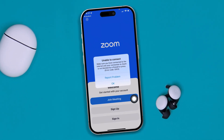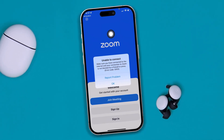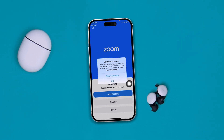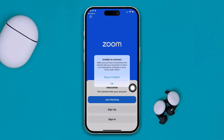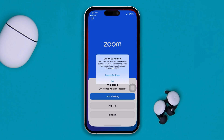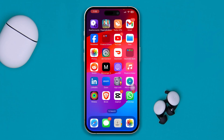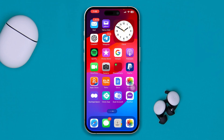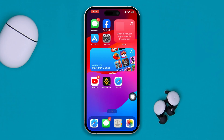If your Zoom app keeps giving you the 'unable to connect' error — make sure you're connected to the internet and that Zoom is not blocked by a firewall or proxy — and it gives you error code 5003, here's how to solve the problem on your iPhone.